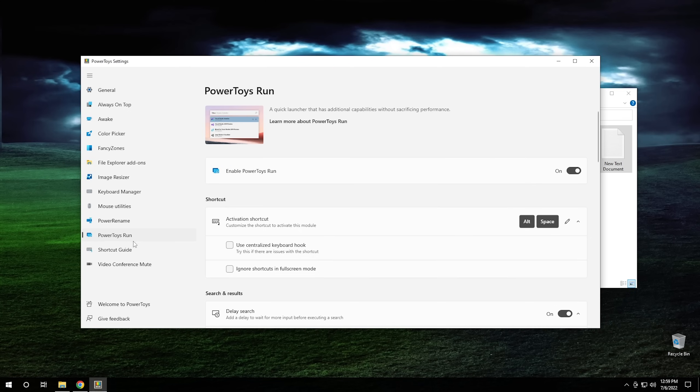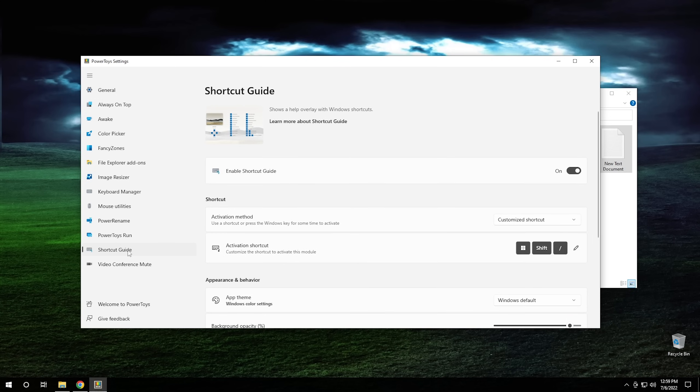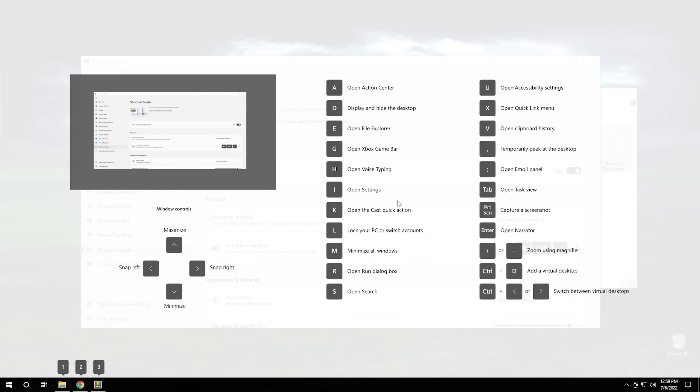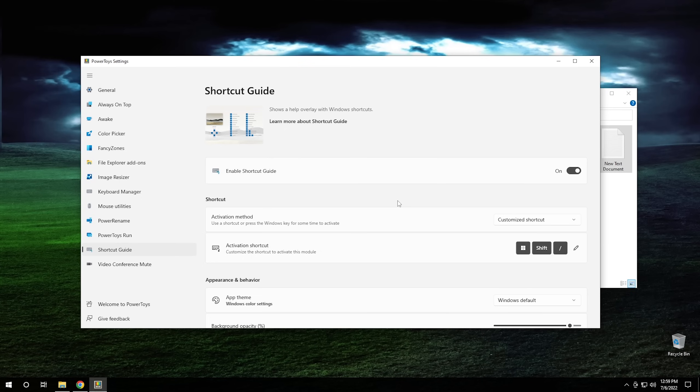And then the next feature we got here is our shortcut guide. And the shortcut guide, this one I think, honestly, is probably the most worthless tool in the entire set. But, you know, it's here if you want to use it. But if you hit Windows Shift forward slash, it'll give you all the shortcuts that are available on the screen that you're currently on. So, yeah, if you want to have all the shortcuts available to you, then there it is.